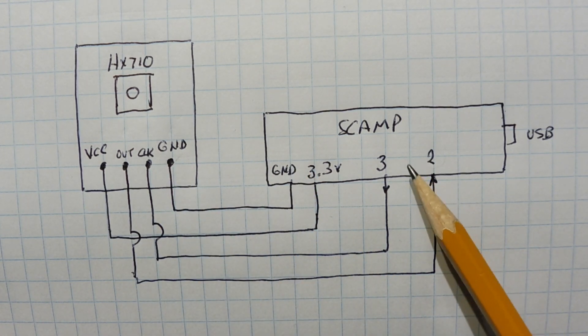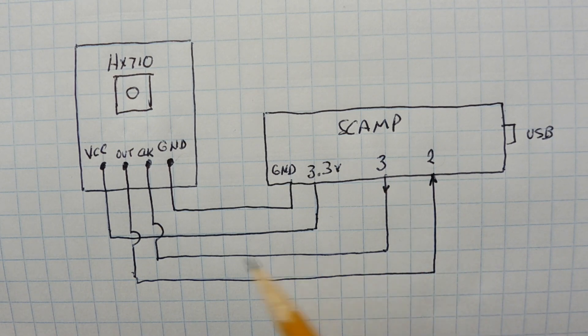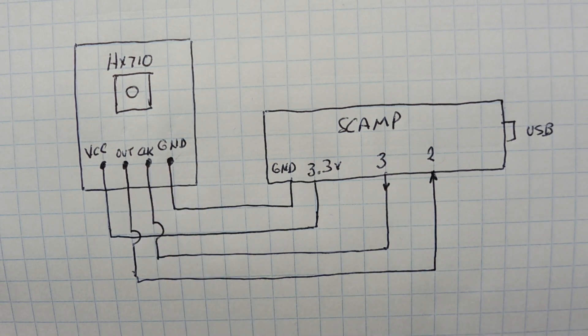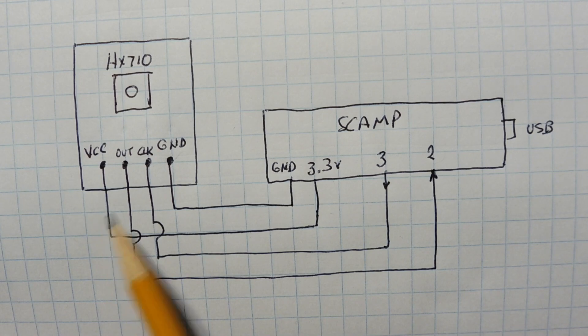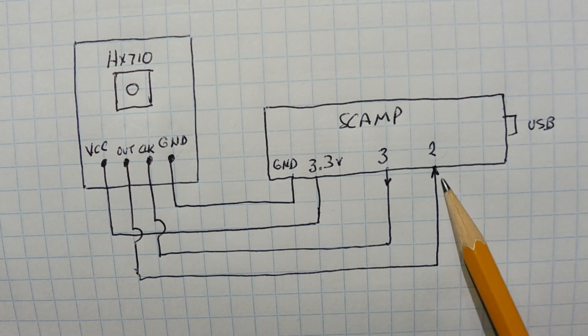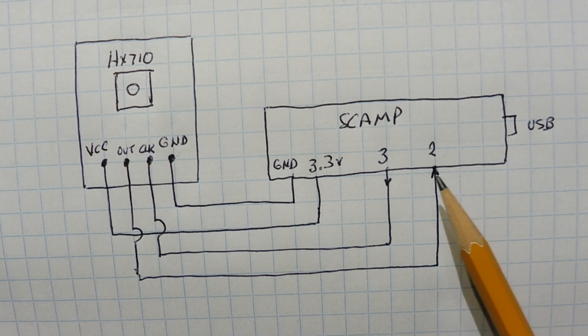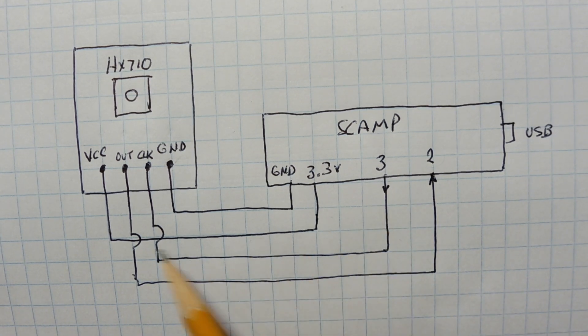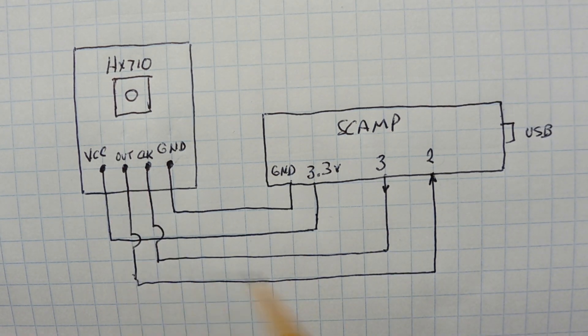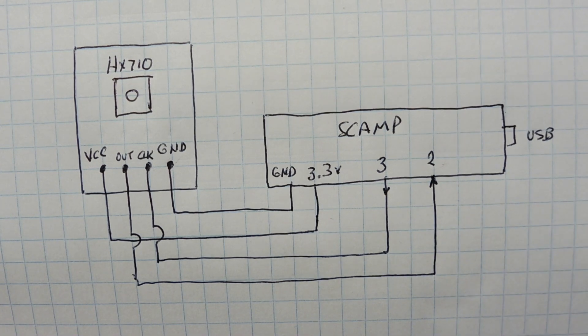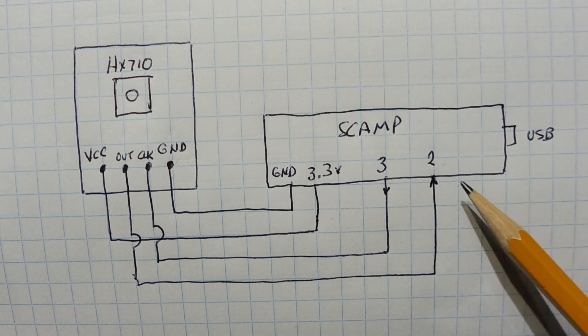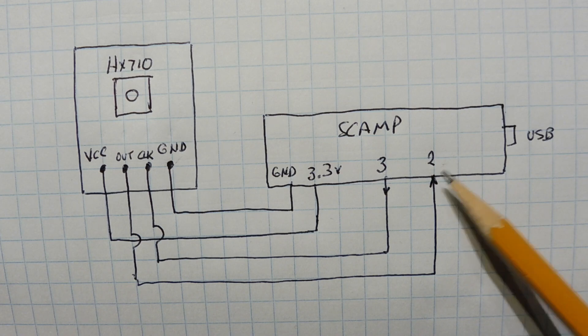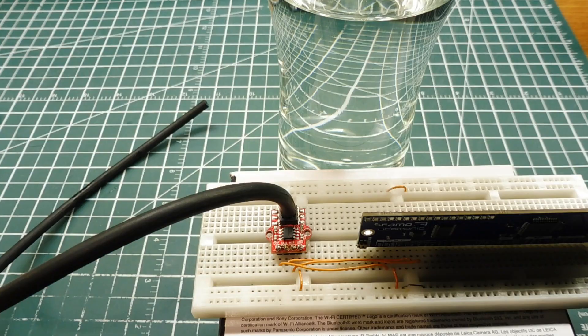Pin 3 of the SCAMP board is the clock, and that's fed into the clock input of the breakout board. The ADC output of the breakout board is fed into pin 2, which is an input. Every time we pulse pin 3, we're going to get one bit coming out of the ADC into pin 2. After 24 clock pulses of pin 3, we're going to have 24 bits entered into pin 2, and that 24-bit word will be our pressure data.